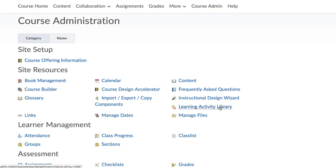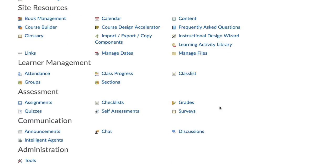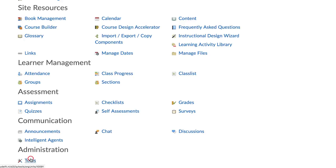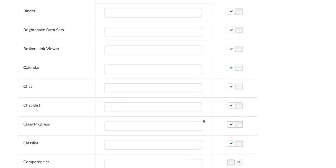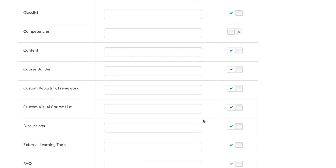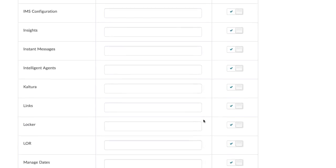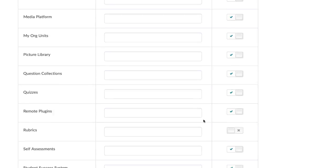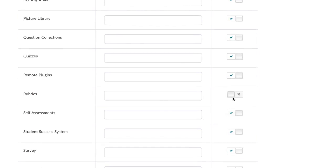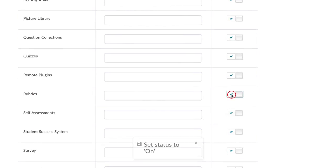Go to Course Admin and select Tools. Scroll down to Rubrics and click the slider box to enable the tool. A check mark instead of a cross should display.